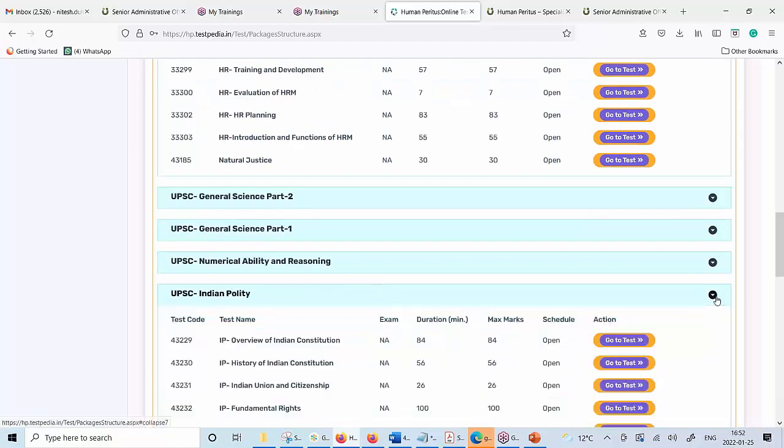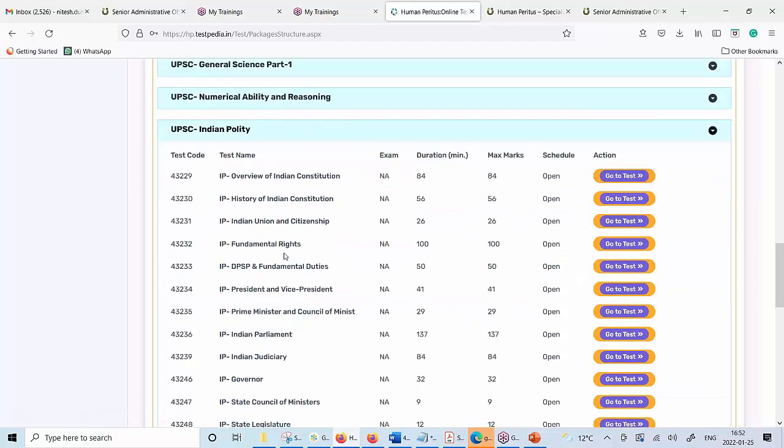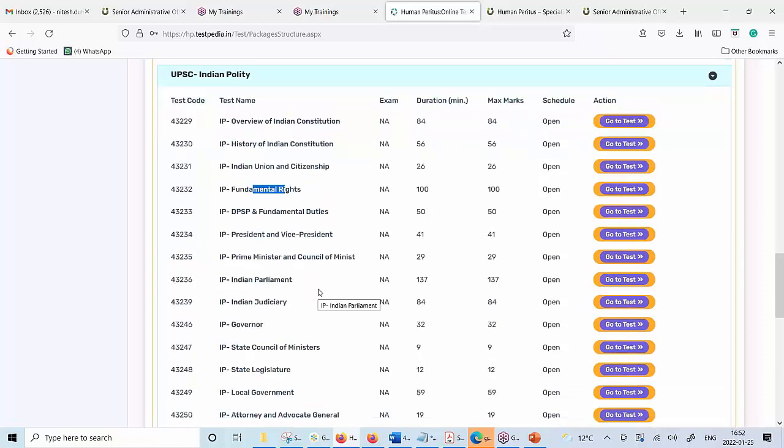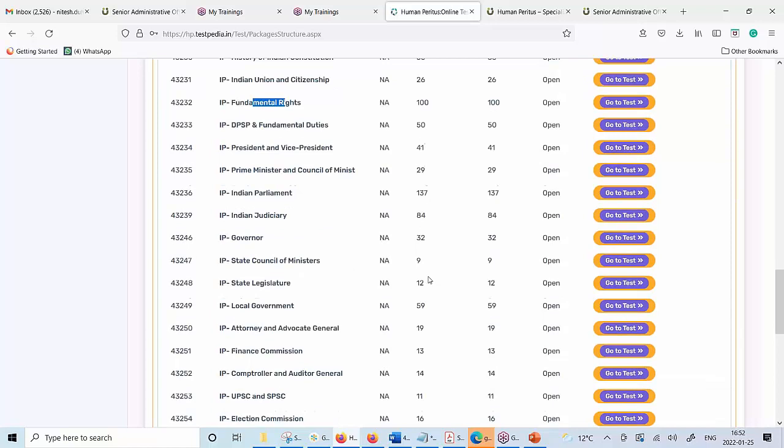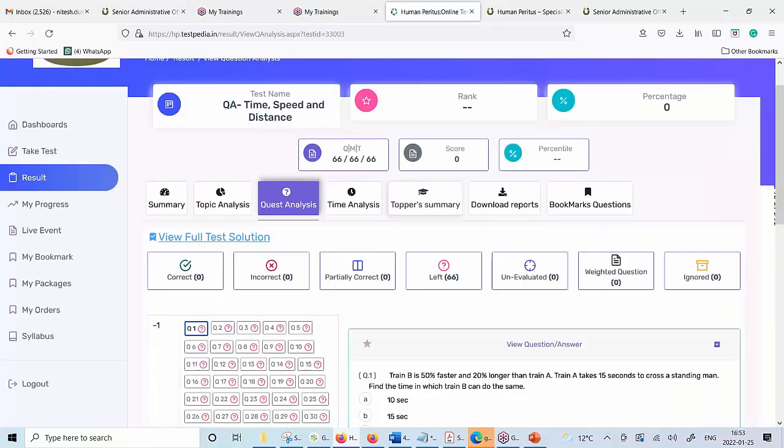Similarly, you can look at the question bank of Indian polity, where there are 100 questions only for the topic of fundamental rights. Why we have done it? Because this gives you flexibility to focus only on those areas where you feel the need.